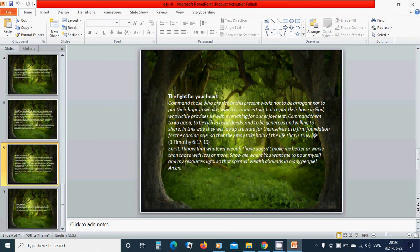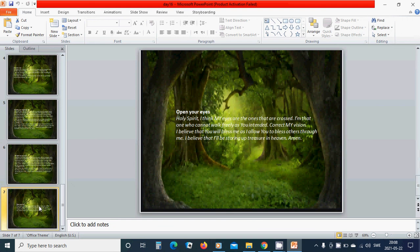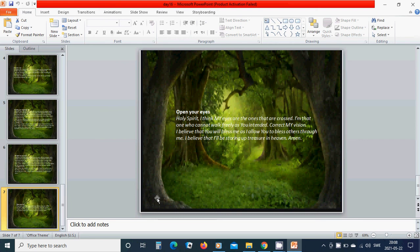Open your eyes. Holy Spirit, think my desires the ones that are crossed. I am that one who cannot walk freely as you intended. Correct my vision. I believe that you will bless me as I follow you to bless others through me. I believe that I will be storing up treasure in heaven. Amen.